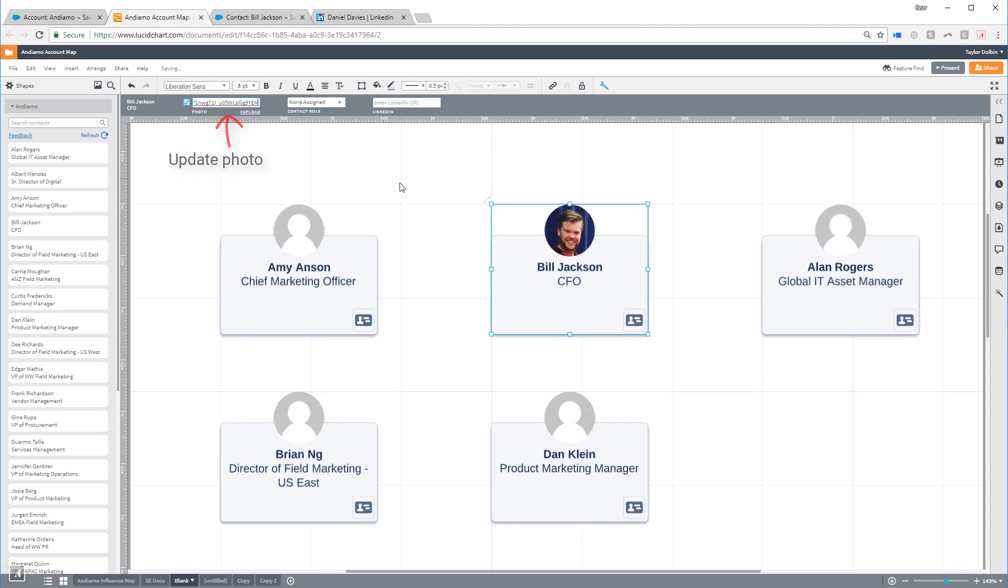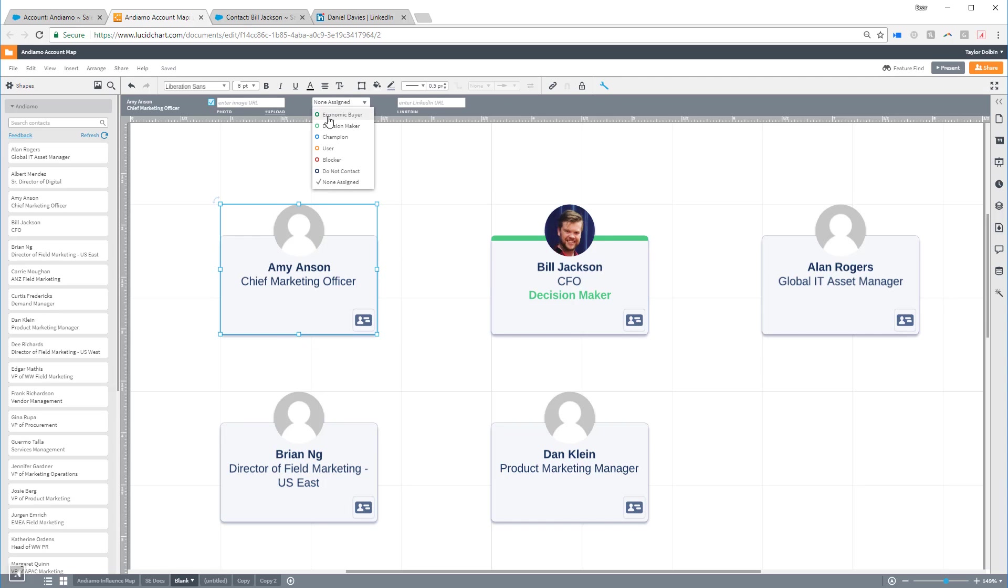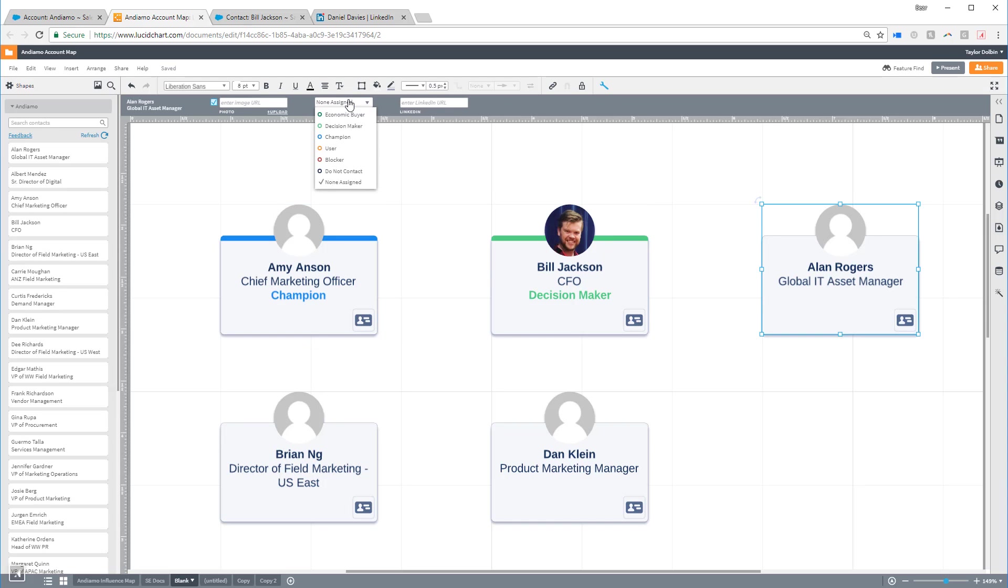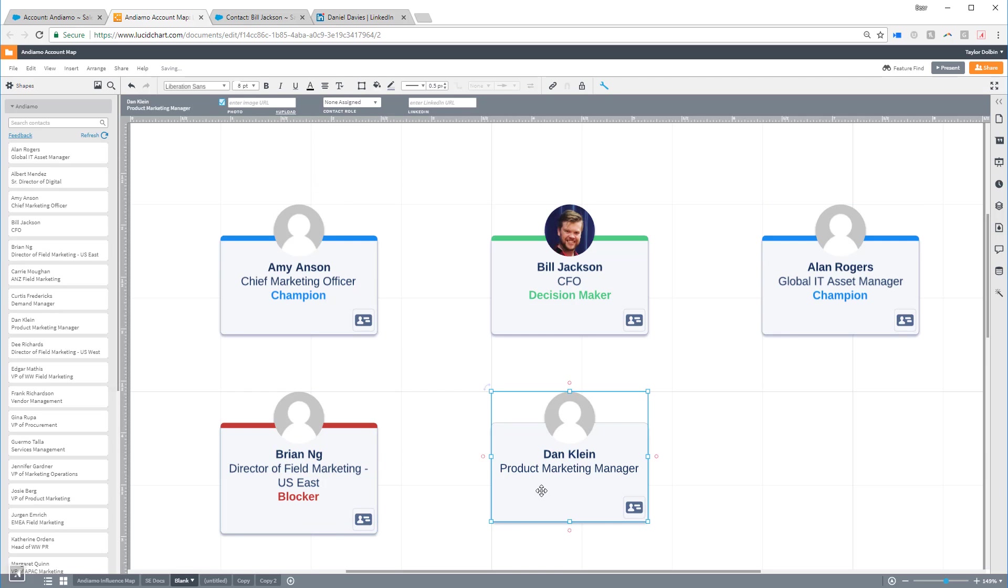You can also assign contacts a role that automatically changes the formatting of the shape. These contact roles are mapped from Salesforce and completely customizable. Let's assign all of these contacts a role.